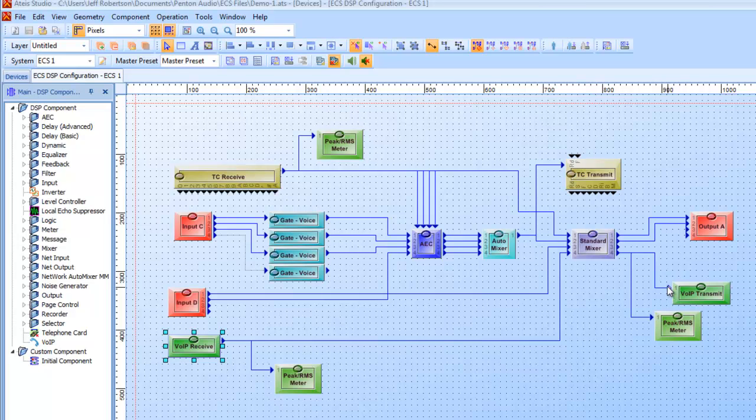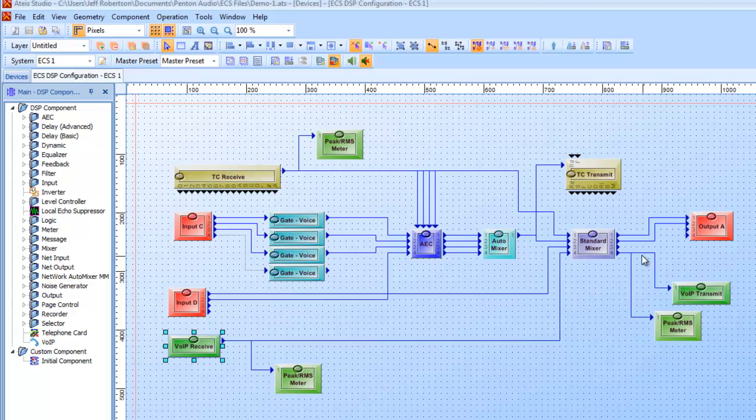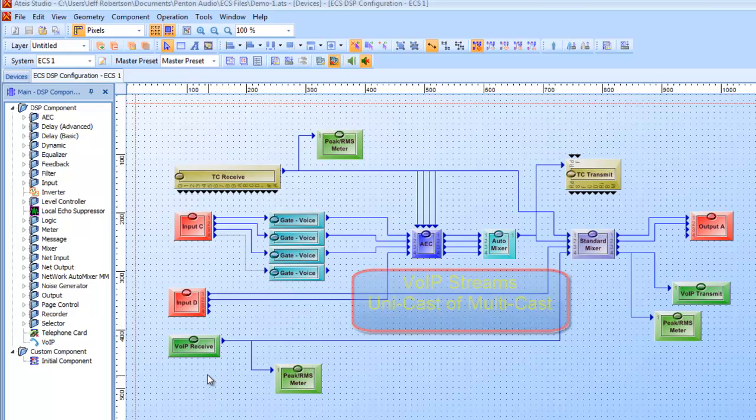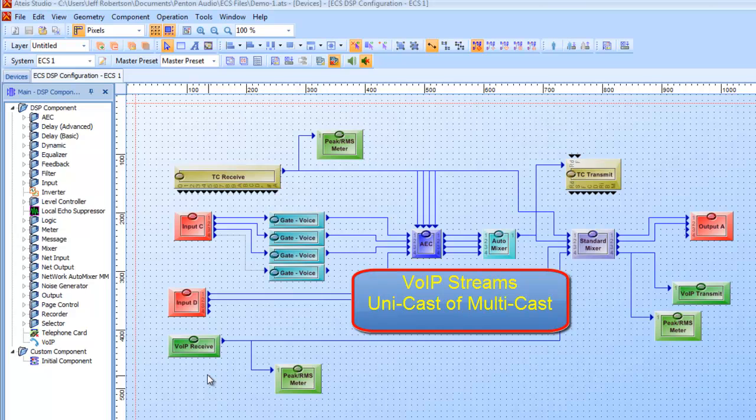With the VoIP transmit received, that means it can transmit a streamed audio channel. And through the transmit, you see it's got an input node, so I can take any of my audio signals, mix them, process them, and what have you, and actually run them into the VoIP transmit to be streamed out through the ethernet port on the back of the unit into the customer's network LAN or WAN. Also, with the receive, I can receive any audio stream channel. And that could be both unicast or multicast transmitted received audio streams.